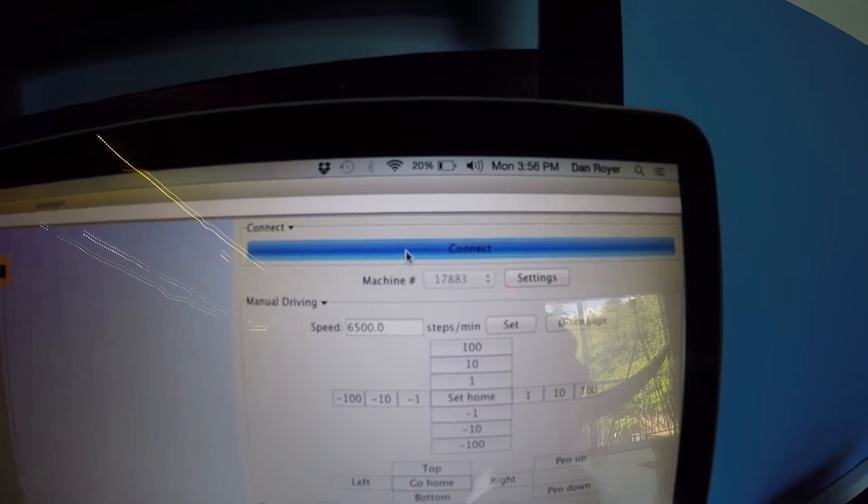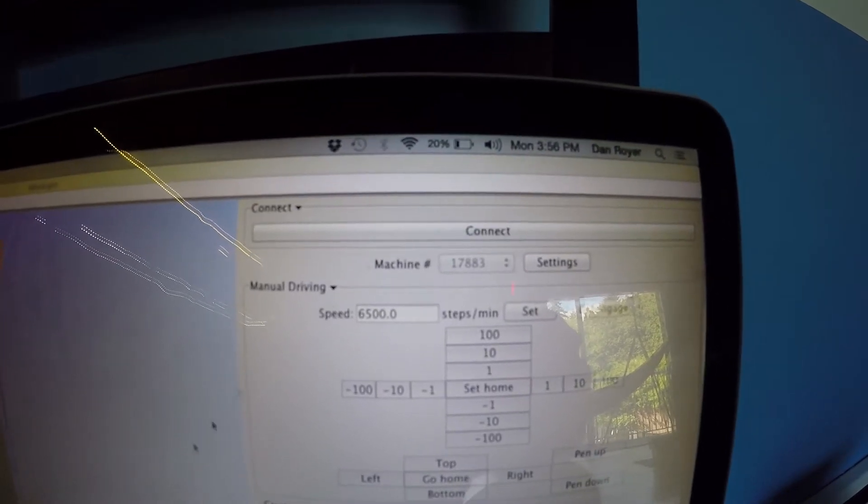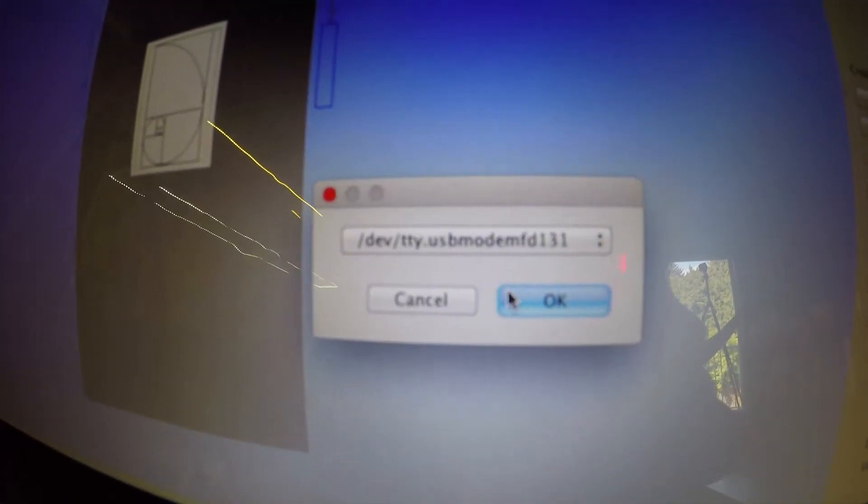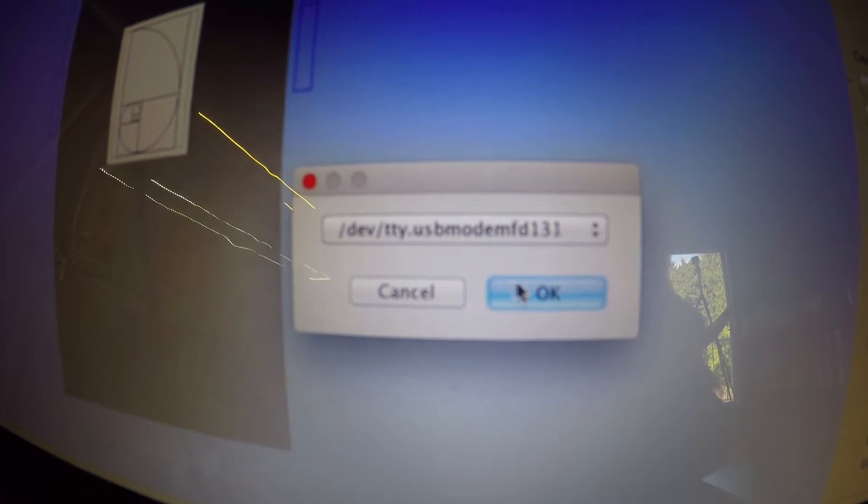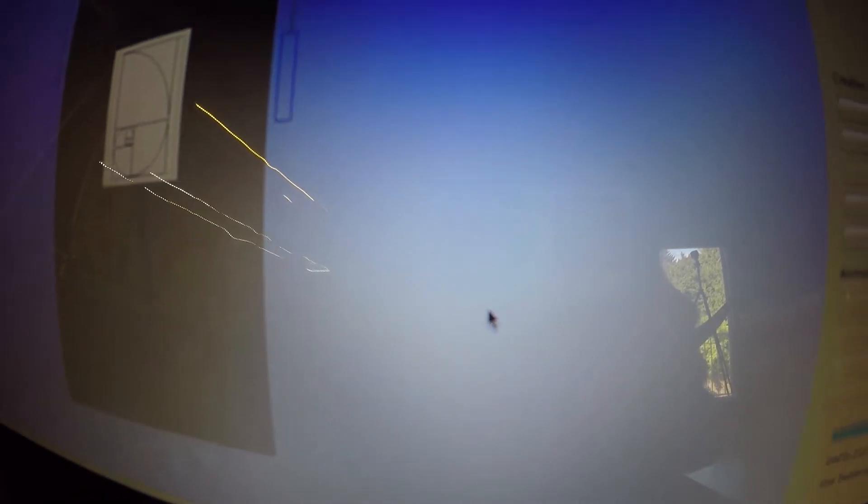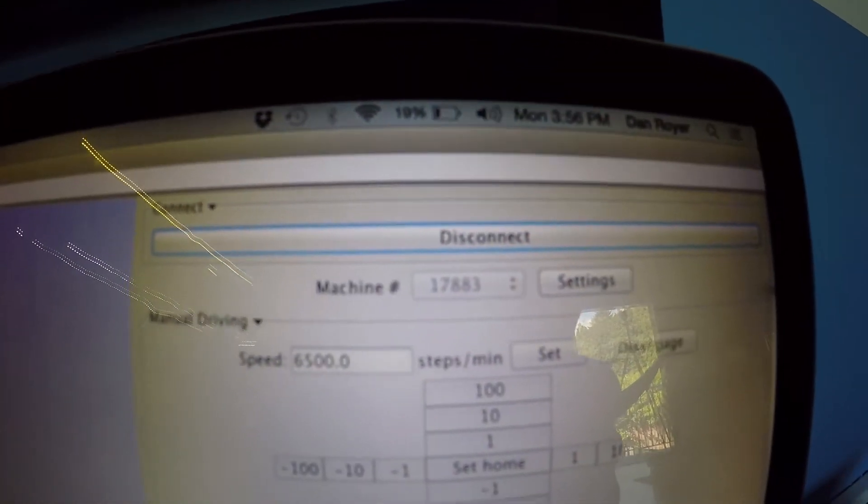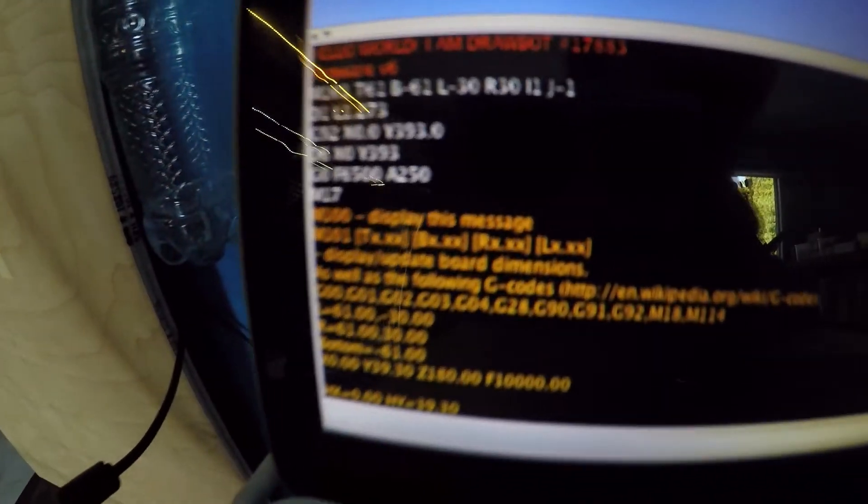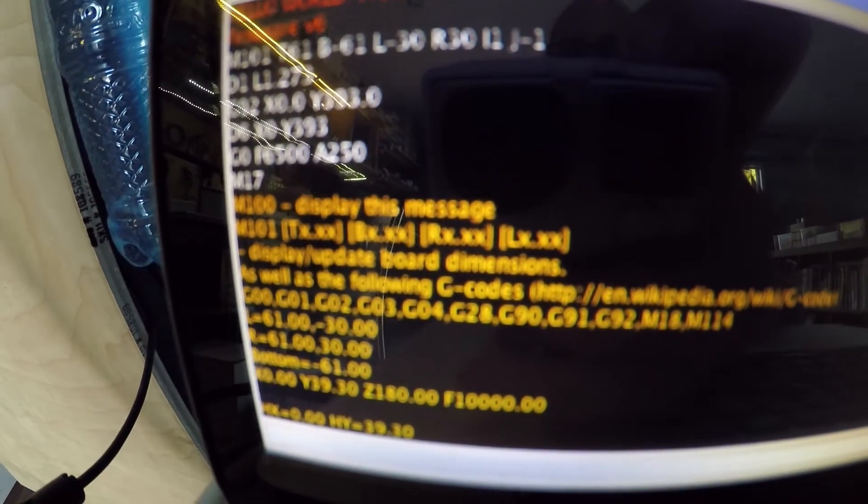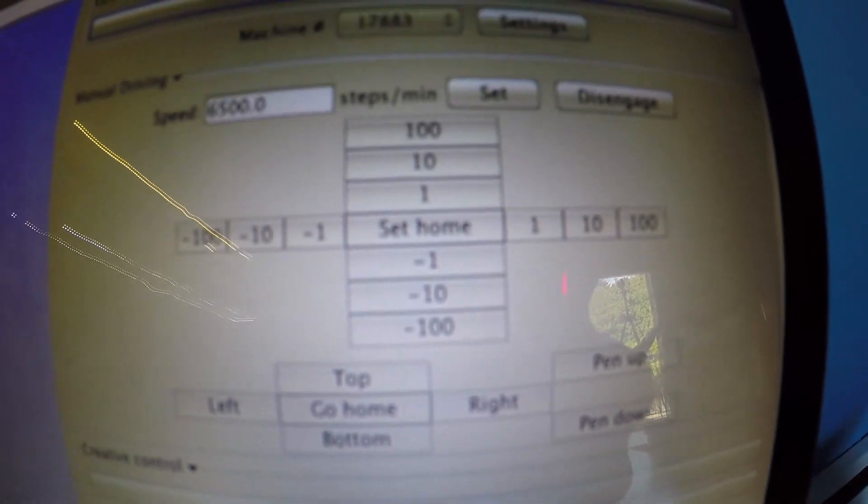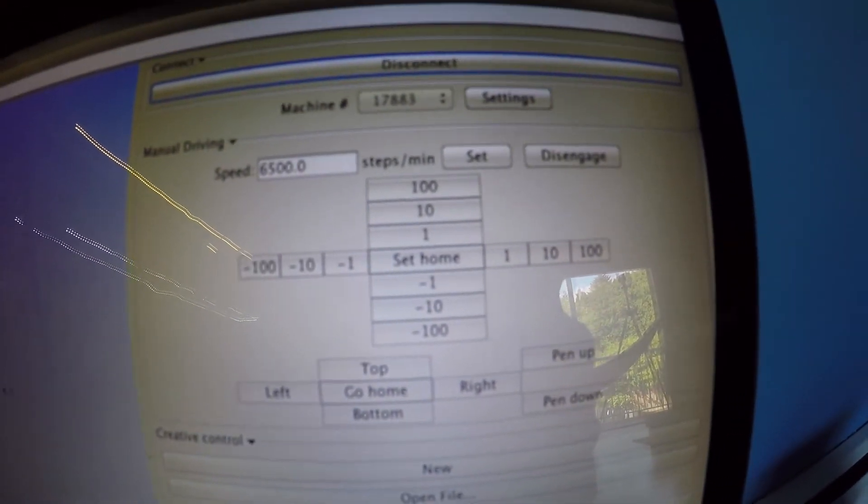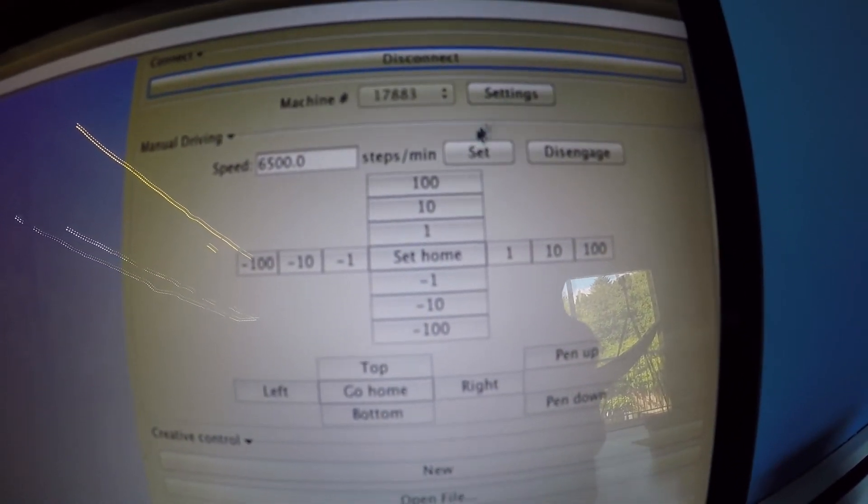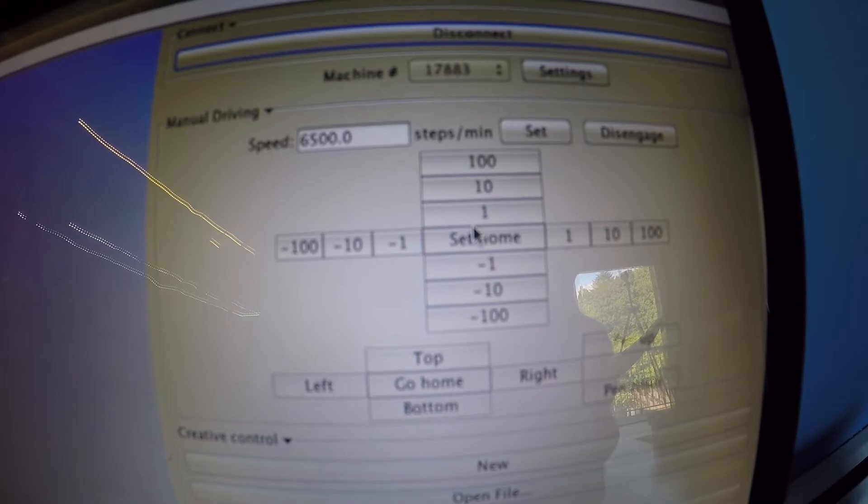First things first is connect, which opens a menu with all your possible connections. Now this is disconnect and you get a friendly message down here saying hello and these buttons become active. So now you can go to settings, drive around and set home.